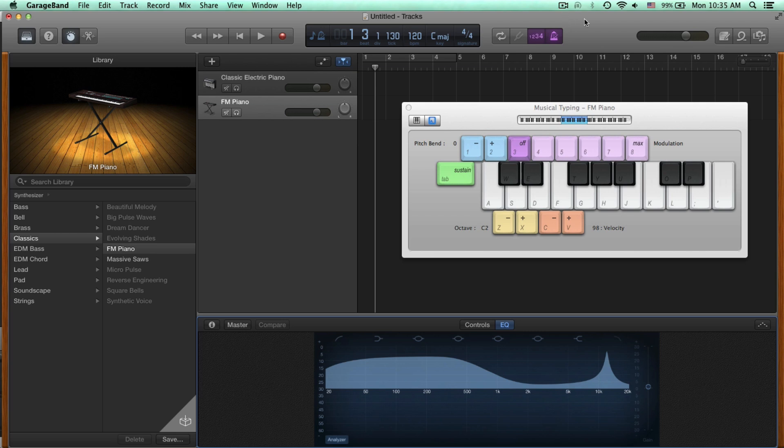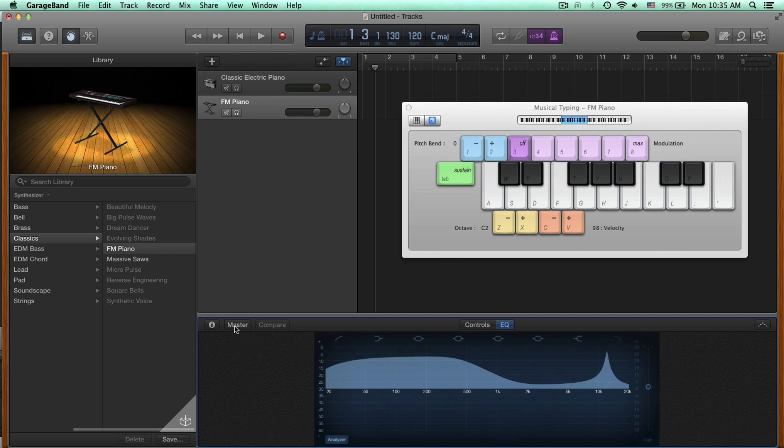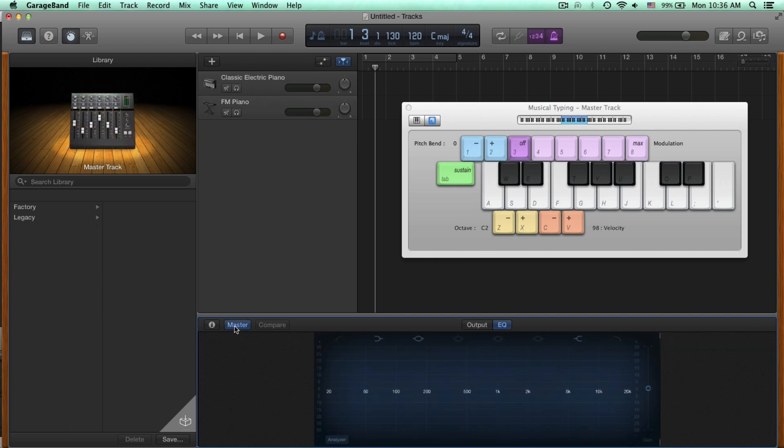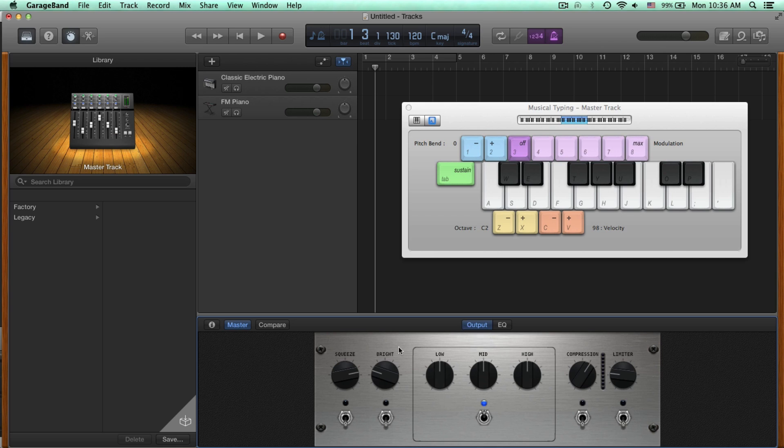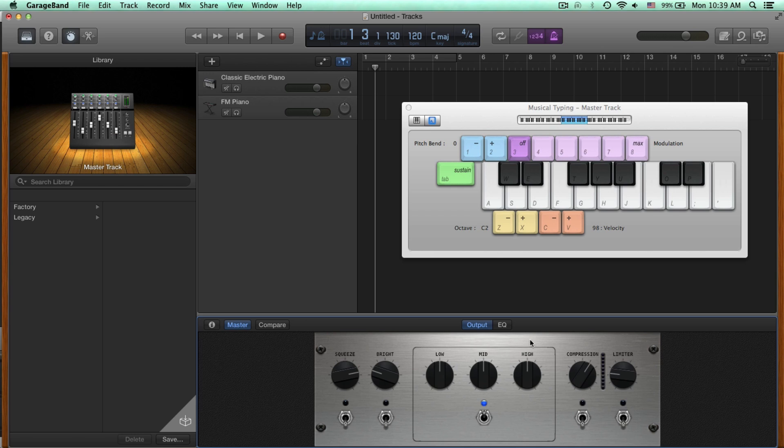A simpler way to EQ your sounds can be found right in the Smart Controls Master section. So if we go down to the Smart Controls and click Master, and then Output, we can see three knobs right here, Low, Mid, and High. These are EQ as well, but in more broad, general terms. And you have several other important knobs that you can use for more creative potential.